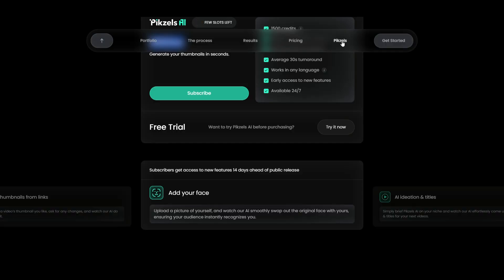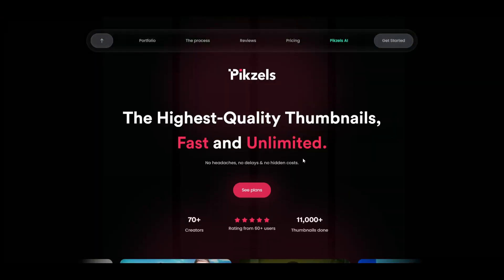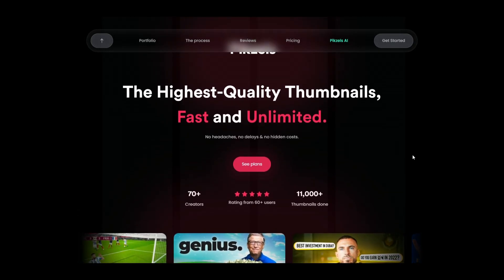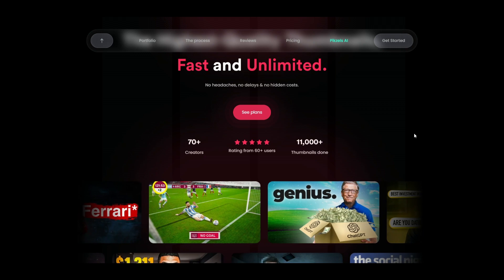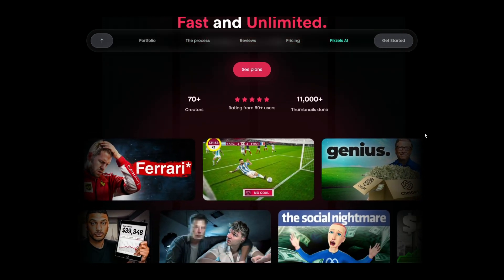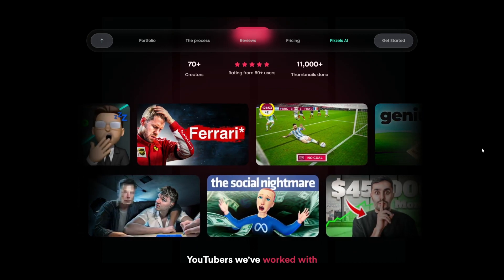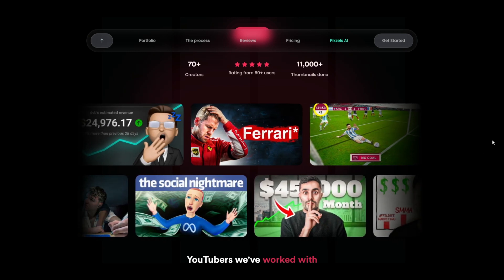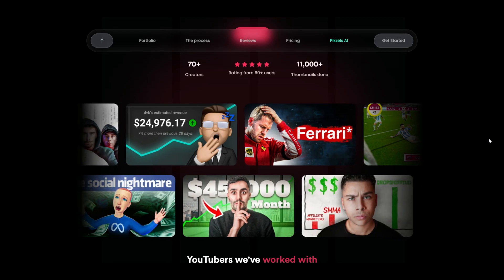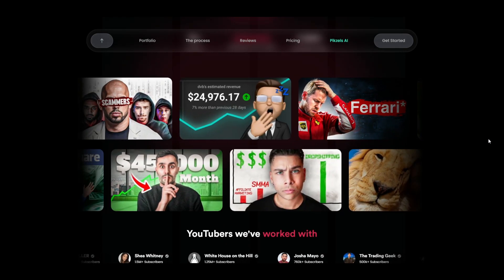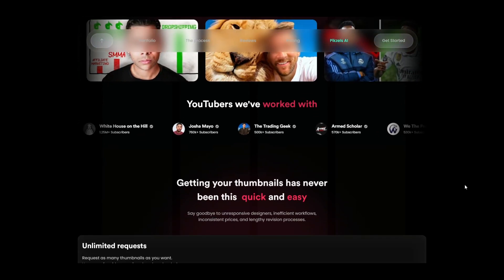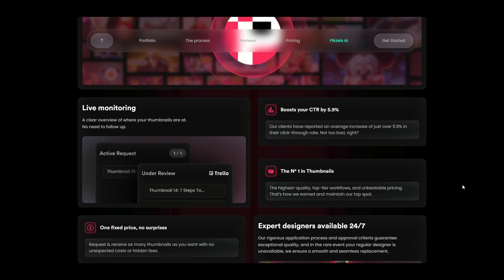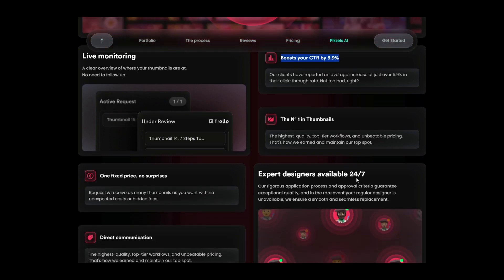Now for some alternatives. While Pixels AI is making waves with its AI-driven approach for instant thumbnail creation, it's important to explore manual alternatives. Pixels itself provides a fantastic option beyond AI with Pixels Unlimited, a service that allows users to tap into the expertise of professional designers for unlimited thumbnail designs. It caters to those who prefer a more personalized touch. Pixels Unlimited stands out by offering direct communication with designers, live monitoring of your thumbnail's progress and fast, efficient delivery without the hassle of unresponsive designers or lengthy revisions.